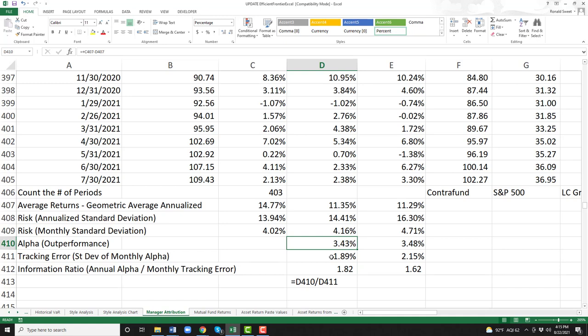If you have a fund that's all in one sector — say they're just buying tech stocks — they're going to have a high alpha because tech stocks have done really well the last several decades, but their tracking error is going to be huge. What that means is: you have good outperformance, but if you have another year 2000 dot-com selloff, you're going to lose all of that alpha really fast. So what we're looking for is managers with high information ratios — the higher the information ratio, the better.